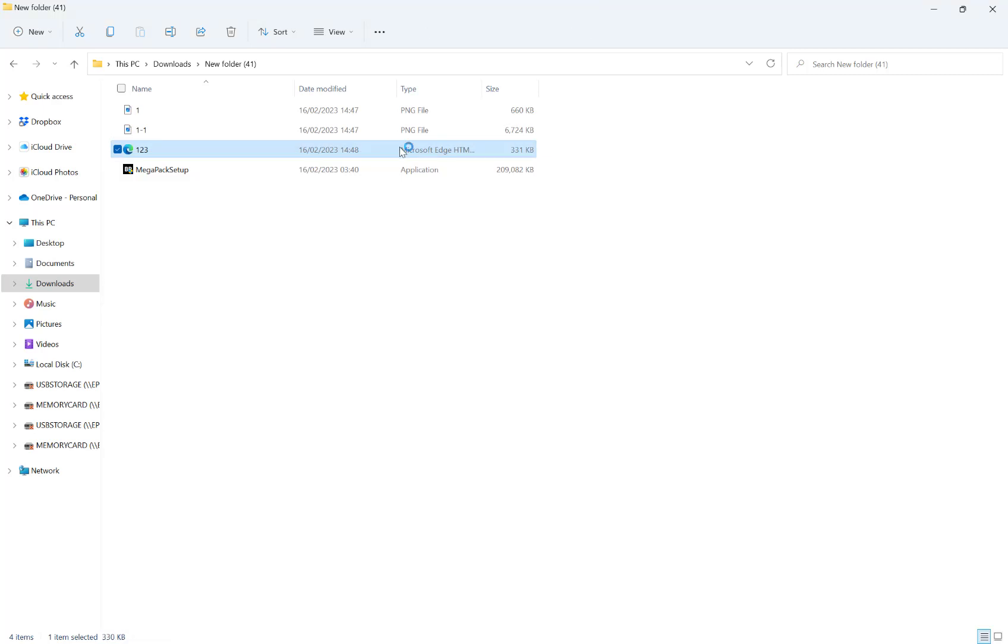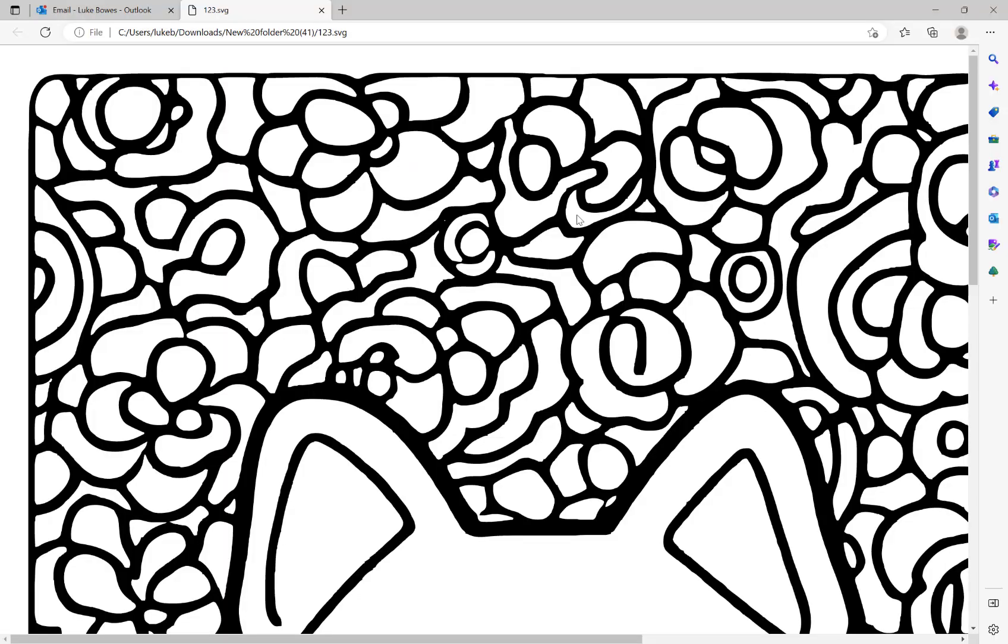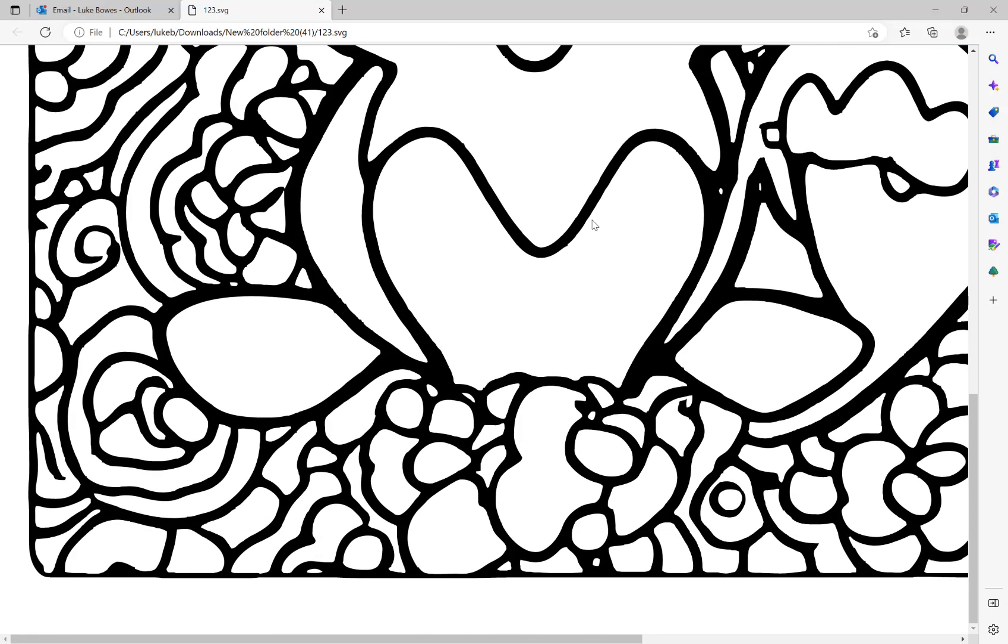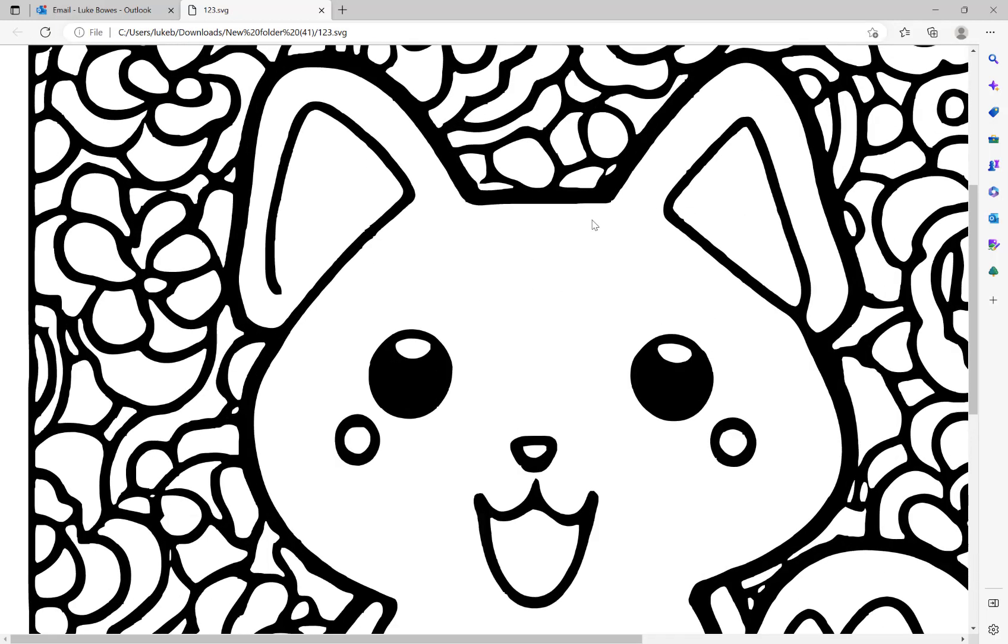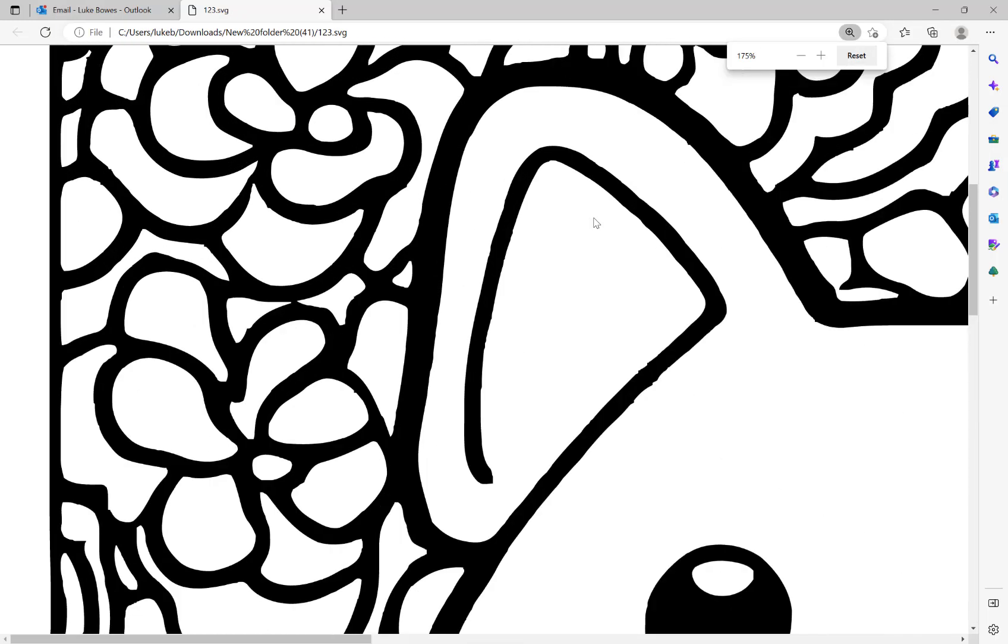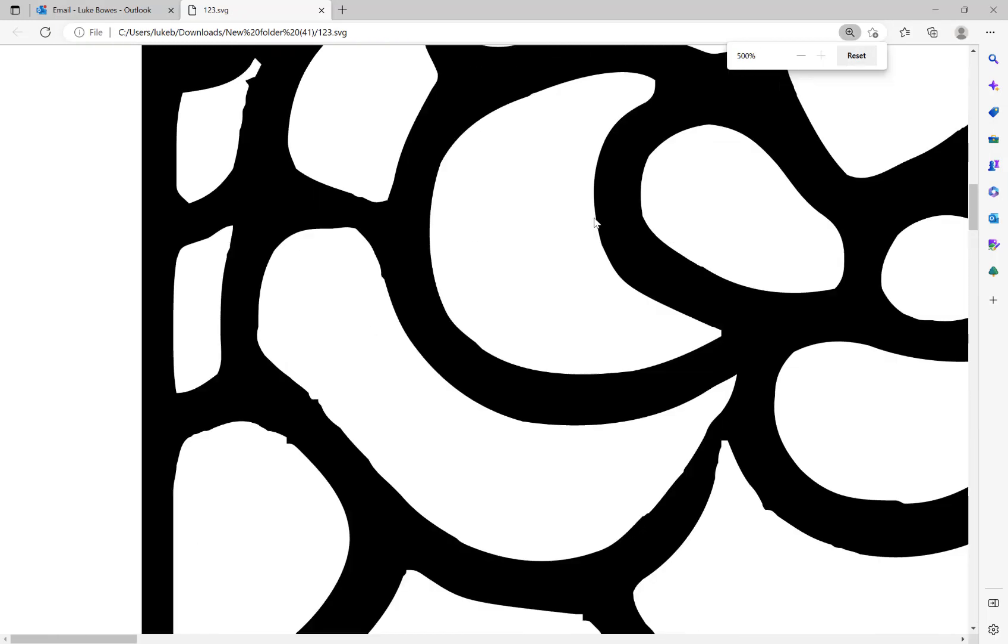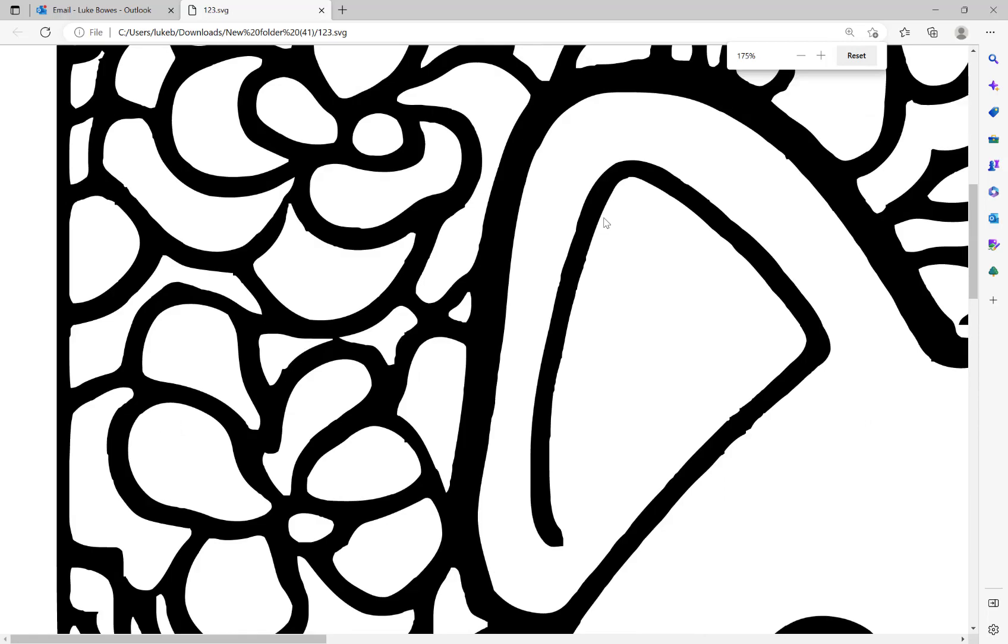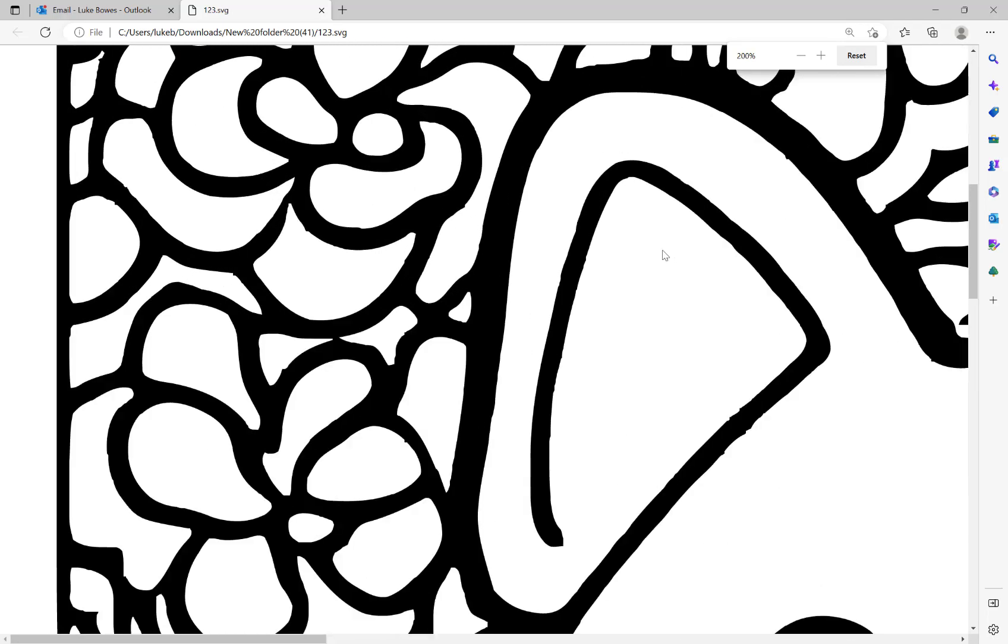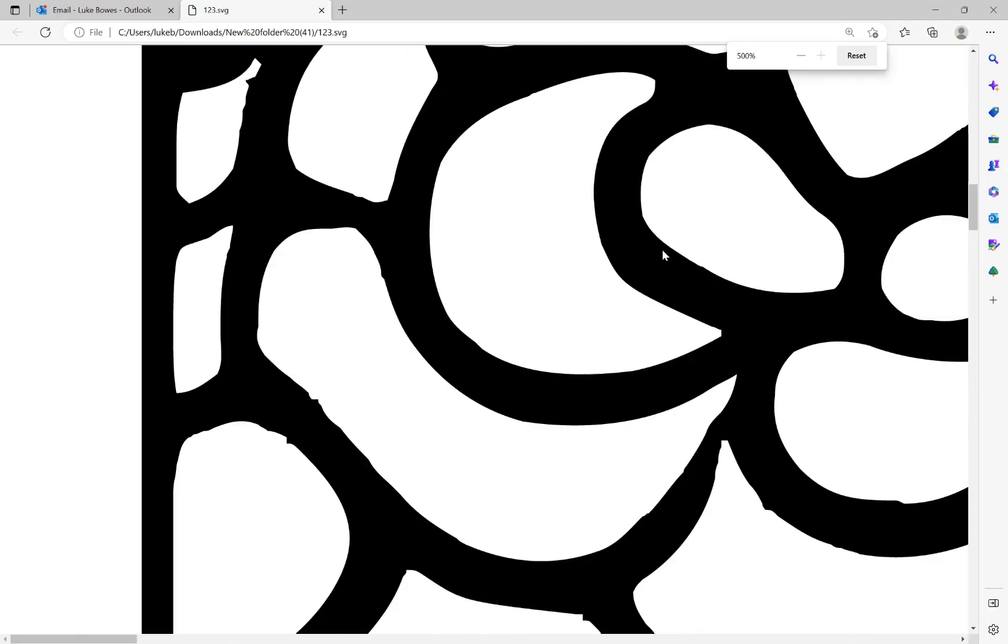If I open this file here, as you can see, it's now a vector file being redrawn. I can zoom in any amount and obviously the quality doesn't change.